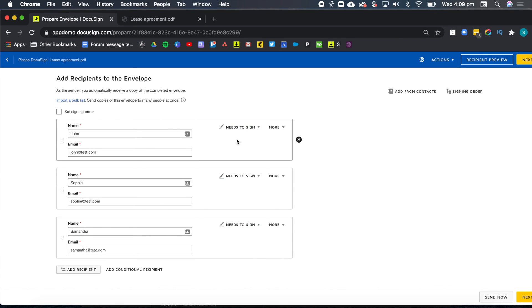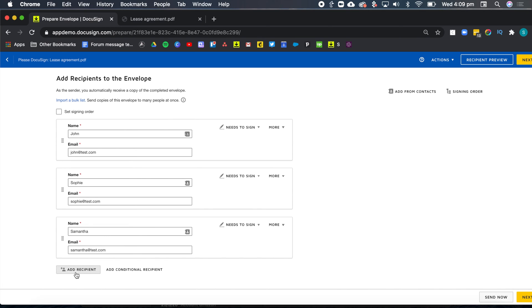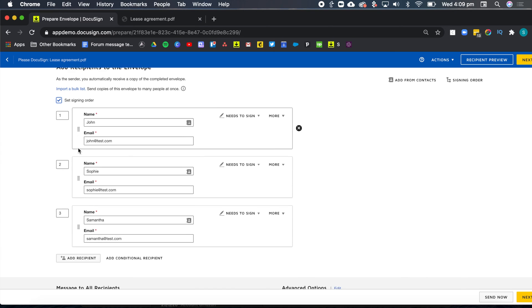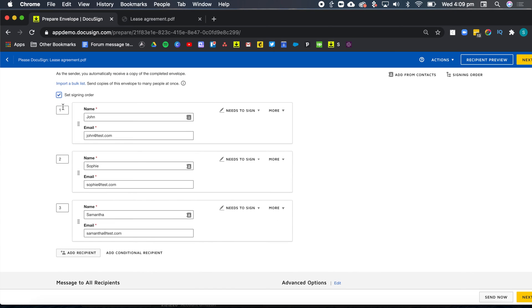However, what we want to do is set a signing order because we want all tenants to sign before the landlord does. So before I go ahead and add my landlord, I want to tick the option set signing order. And here you can see that by default DocuSign has given an order to John and it's a second order to Sophie and then Samantha will sign third.